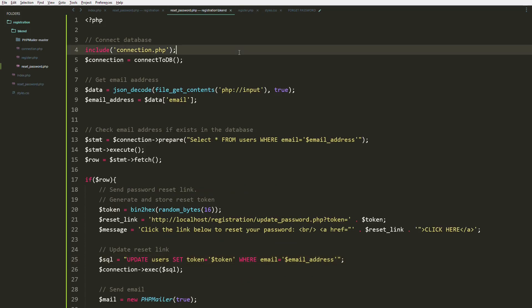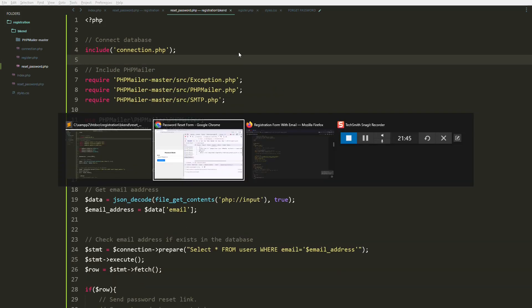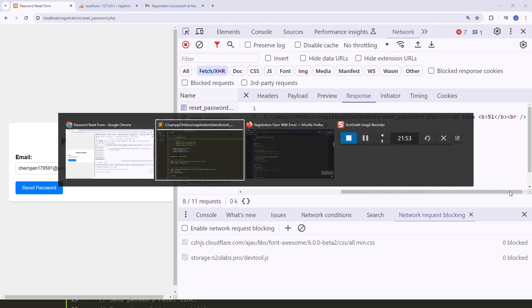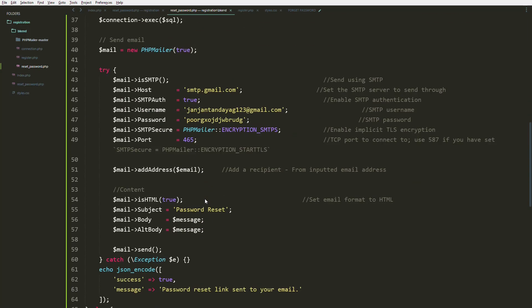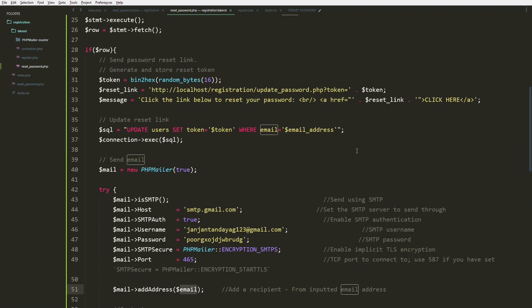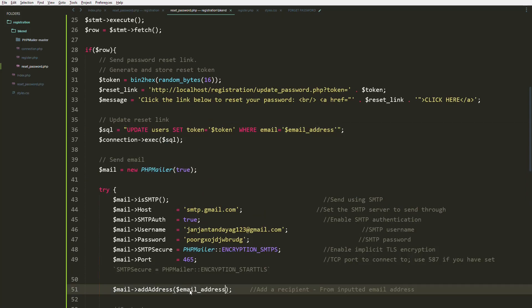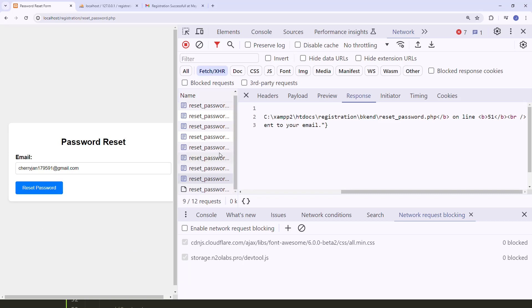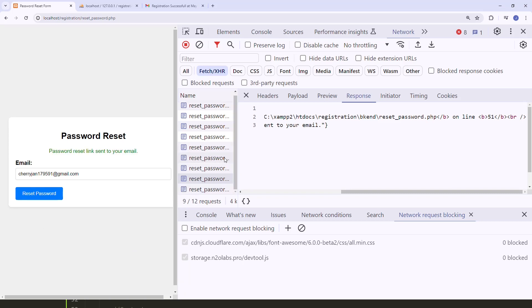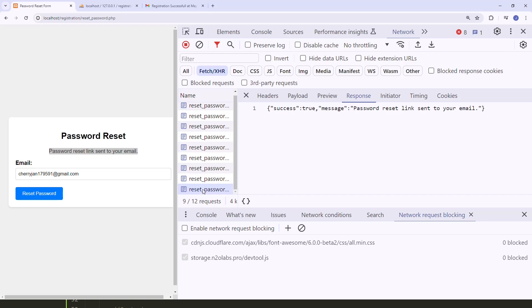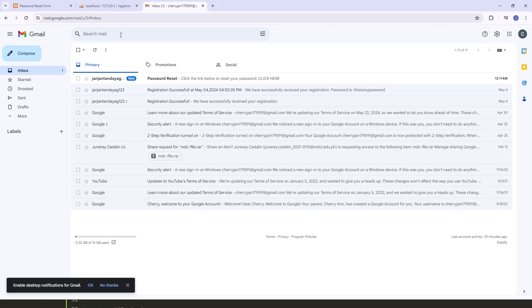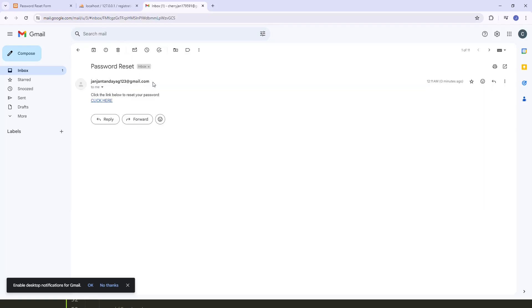Let's copy and paste the PHPMailer include. Getting 'email undefined' — it should be 'email address'. Let's try again — as you can see, we get a successful message. Let's check the inbox — refresh, and as you can see we have the password reset email.